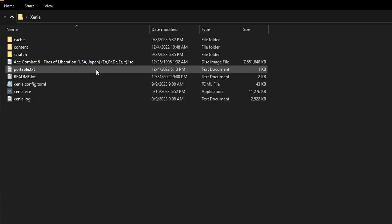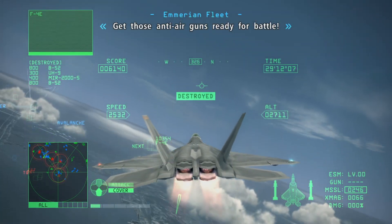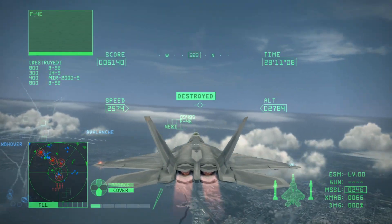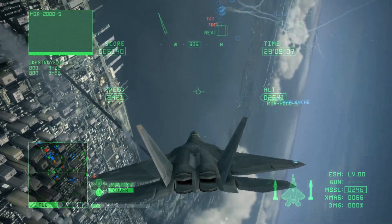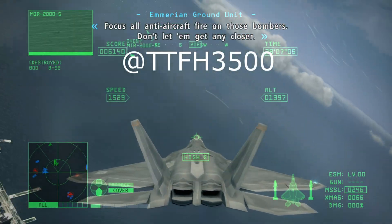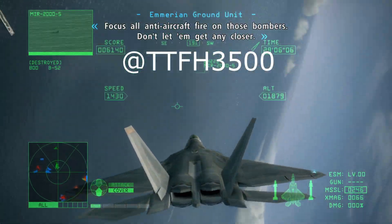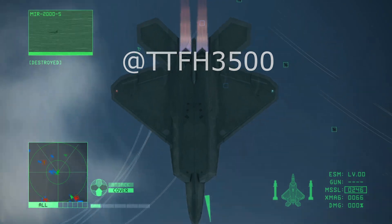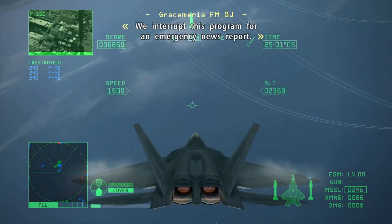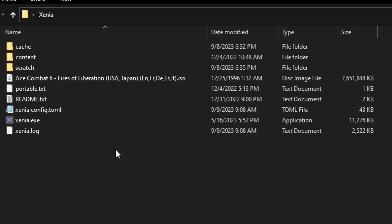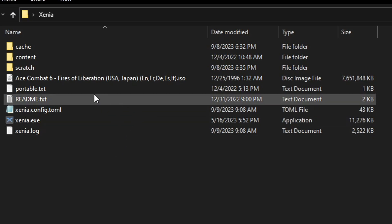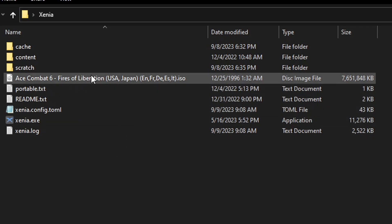I already have the folder right here with the emulator and the game. For Ace Combat 6 in particular, we're going to need a custom build of Xenia that was provided by, I don't remember his name right now but I'm going to put it on screen. This custom build fixes most of the issues of Ace Combat 6 on Xenia. I'll put the link down below in the comment section where you can download this custom build.